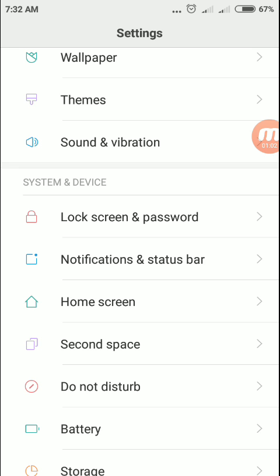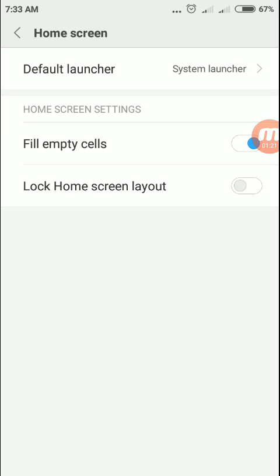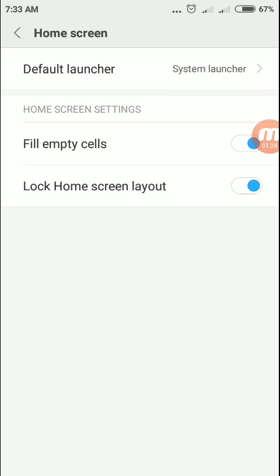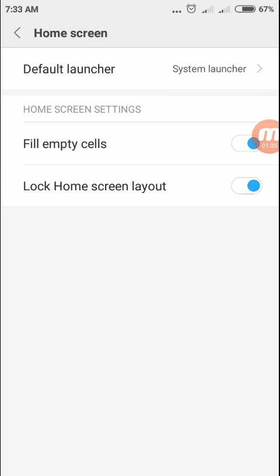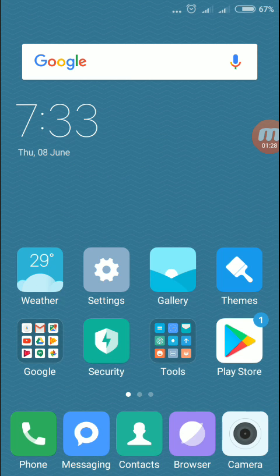Now tap Home Screen. You will find the option 'Lock home screen layout.' It is disabled now. You need to enable this home screen layout option. Enable it. That's it. Let's try moving the applications.